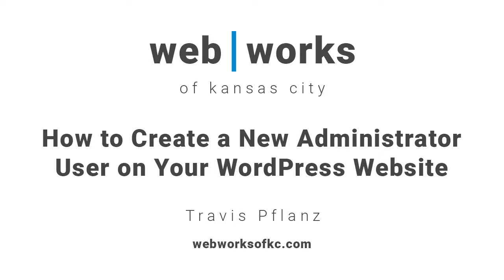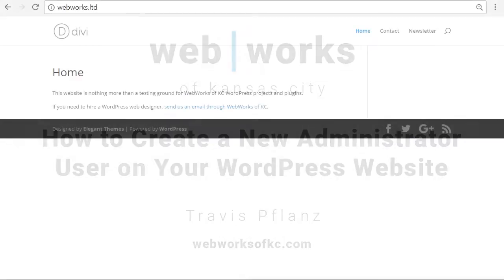In this video, I'm going to show you how to create a new administrator user on your WordPress website. Hi, my name is Travis Flans with WebWorks of Kansas City.